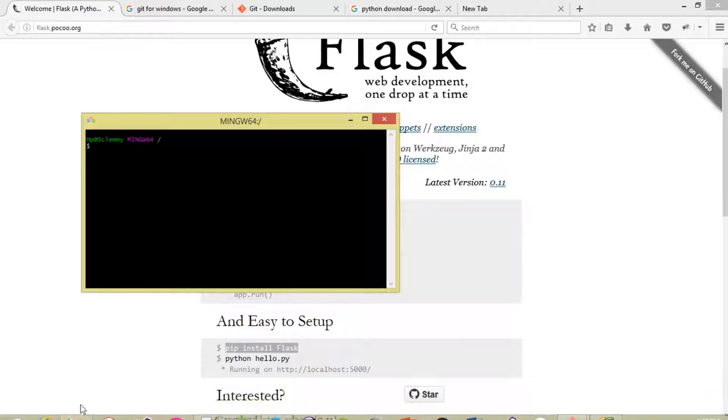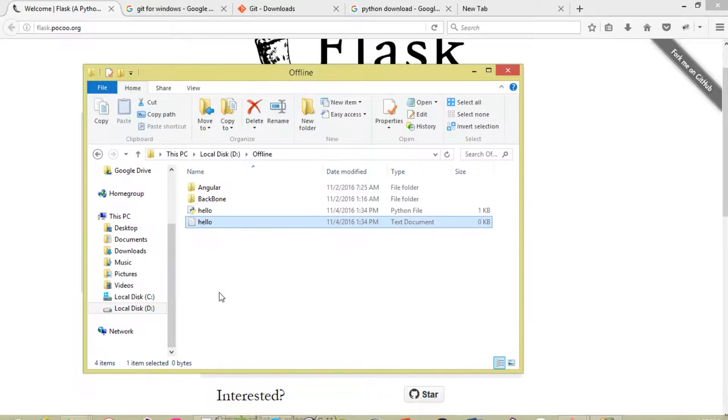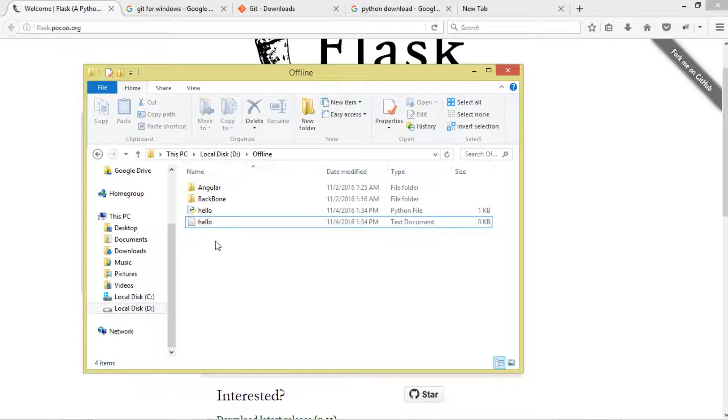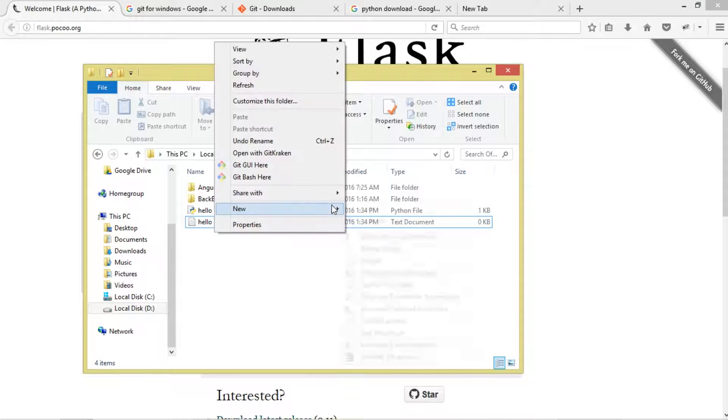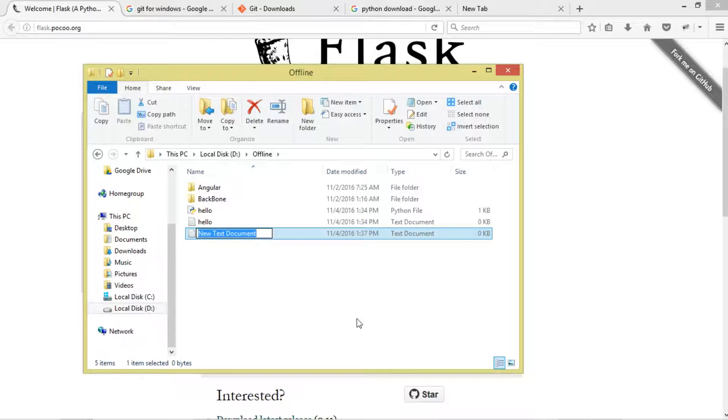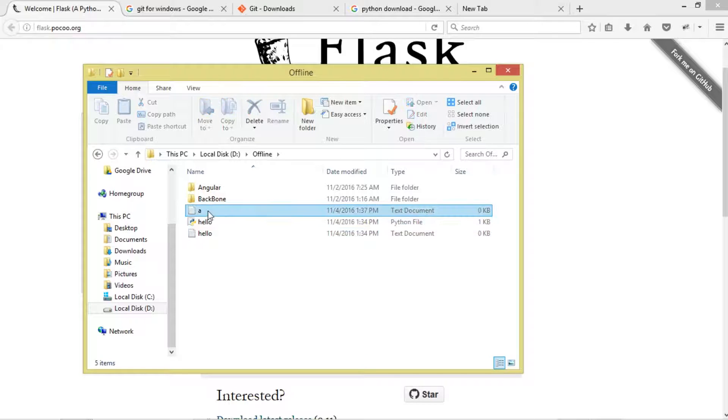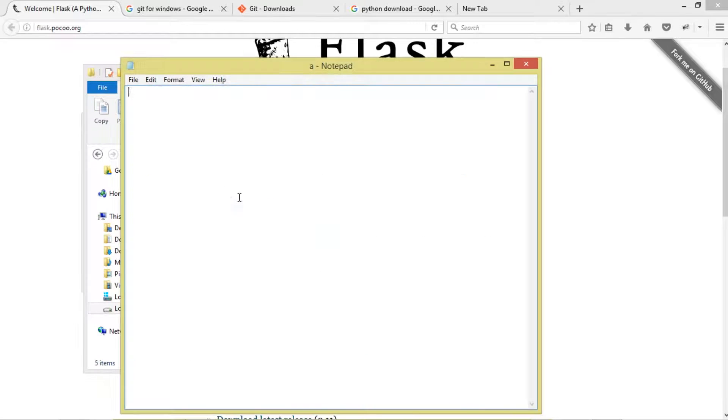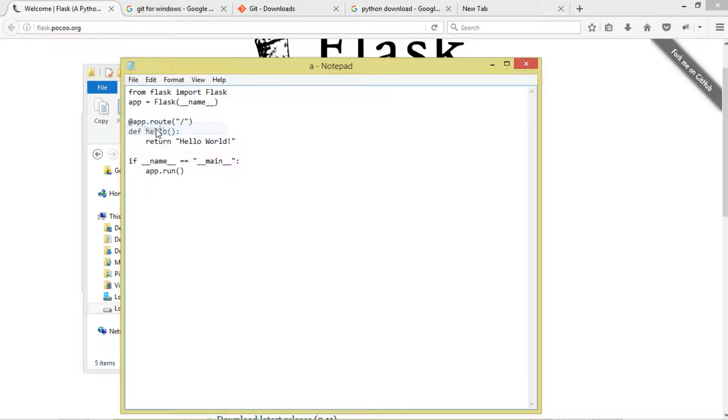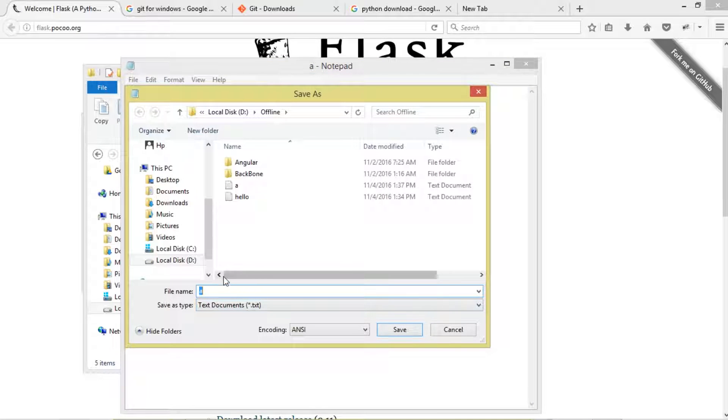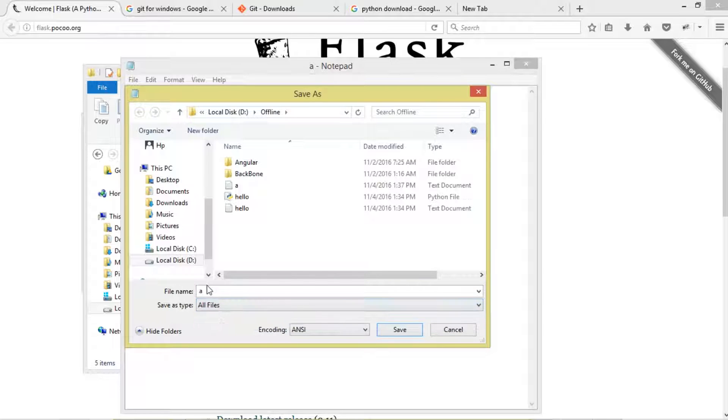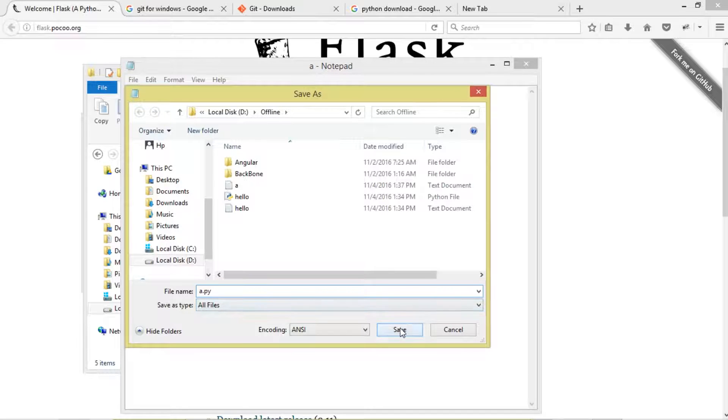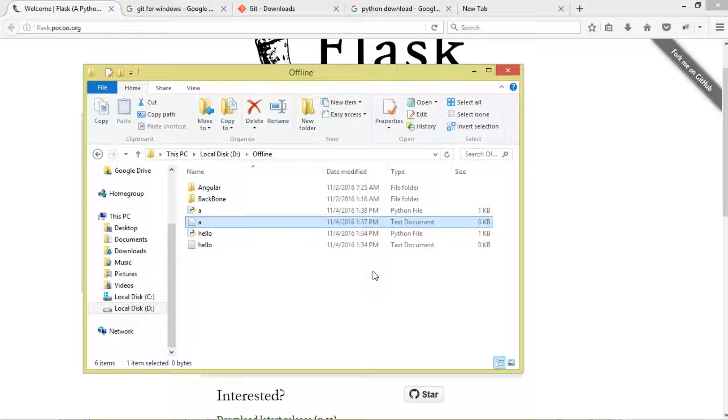Once it's installed on your machine, we're going to create a Python application. Right-click, then choose a text document and give it whatever name you like. Then paste this particular piece of code in there. Click 'Save As', then choose 'All Files'. Since it's a Python file, we'll name it 'a.py'.